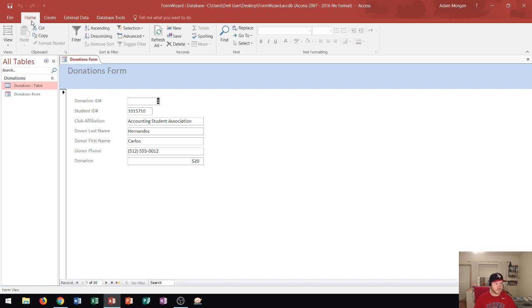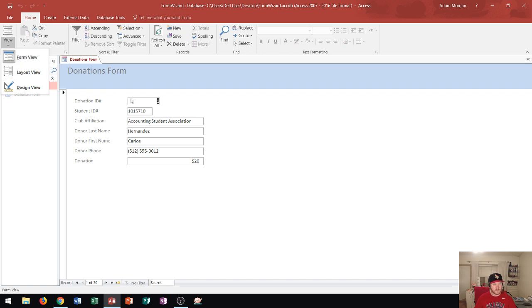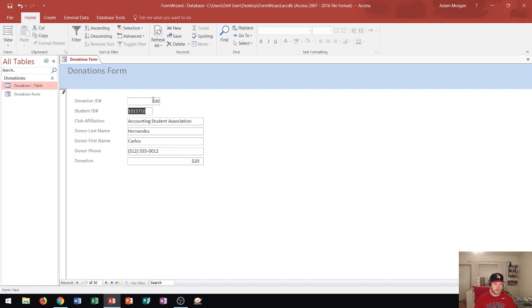The way I could tell that is in the home tab, the views group. I click the more button and it says form view right here. Form view is great because I could edit current records. For instance if I wanted to change this donation ID to 100 I could do it just like that and press enter and it's going to update both on this form and the table. I could also edit any of the other fields that I have selected on the form.